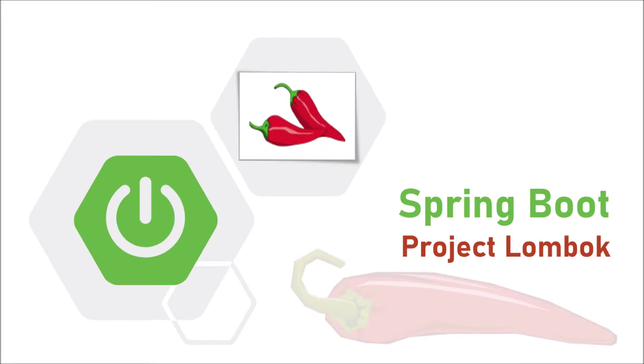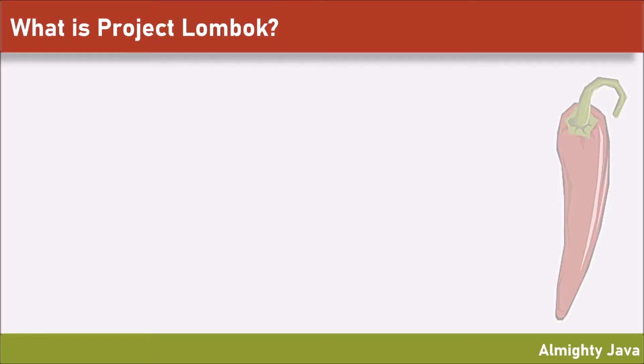In this video, we will learn about Project Lombok. But before going further, first let's see what is Project Lombok.